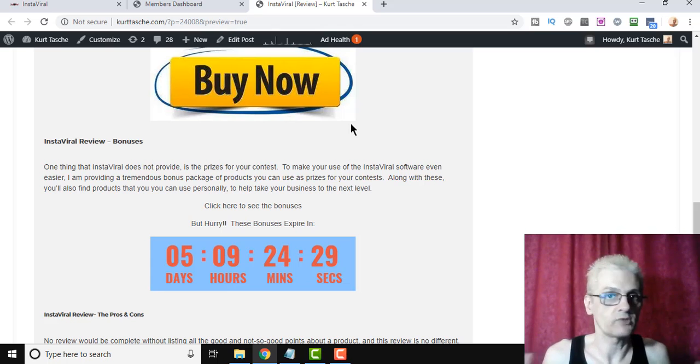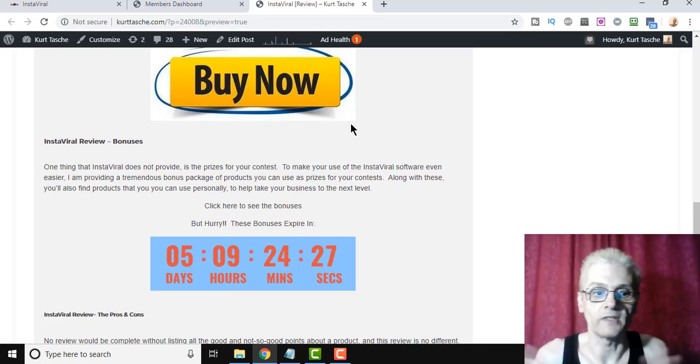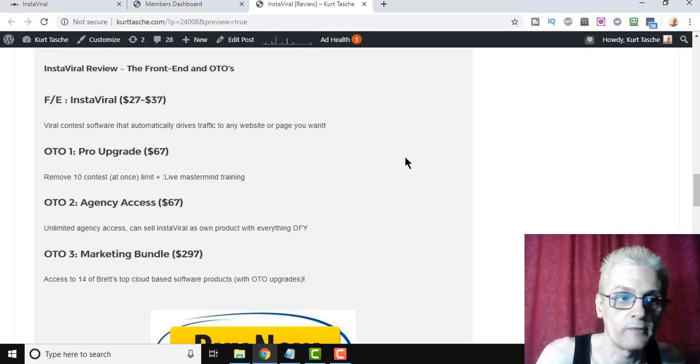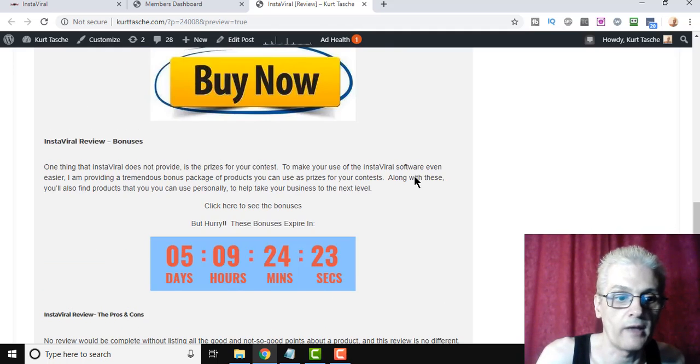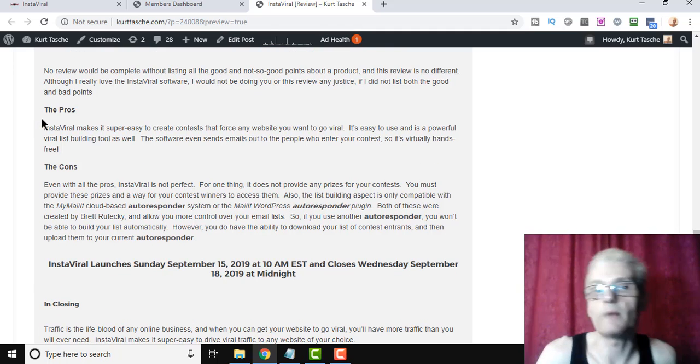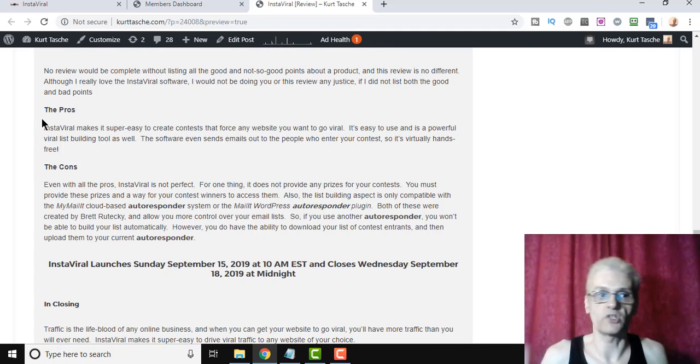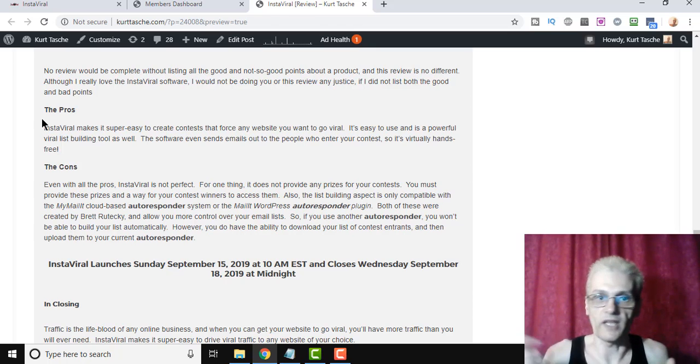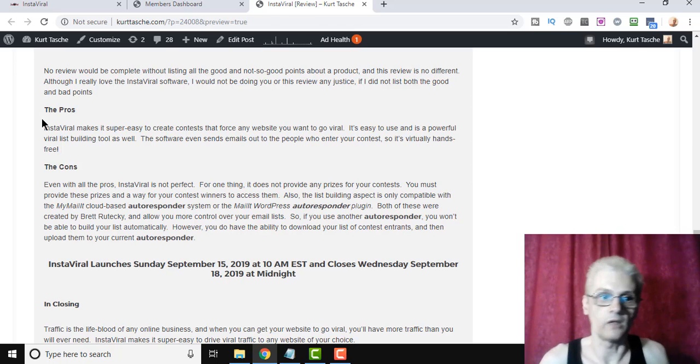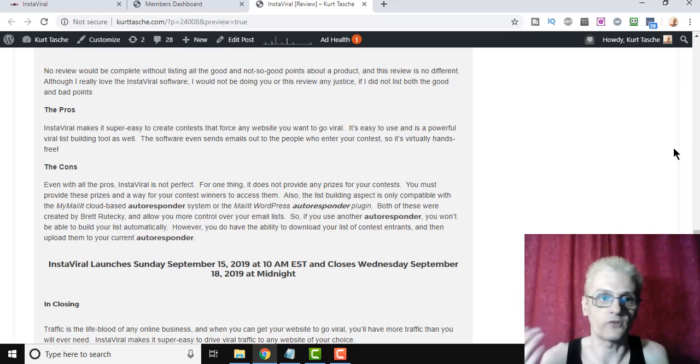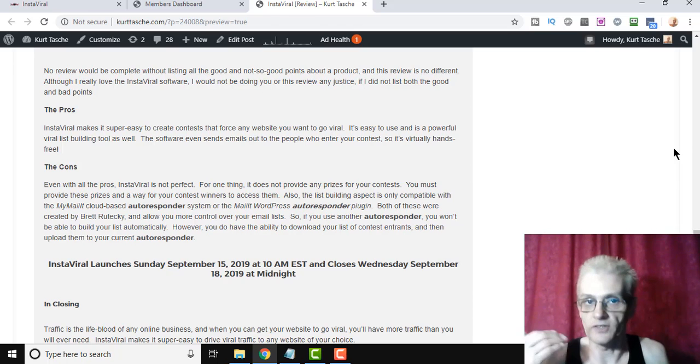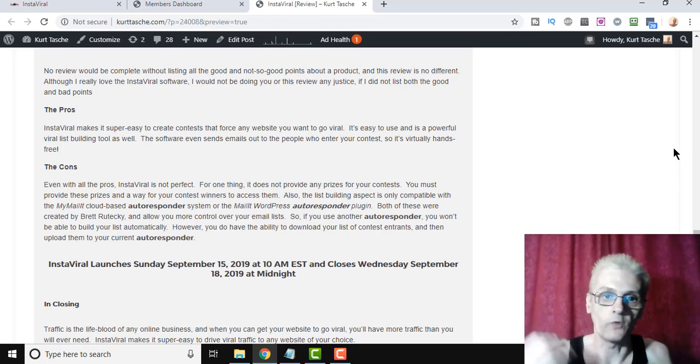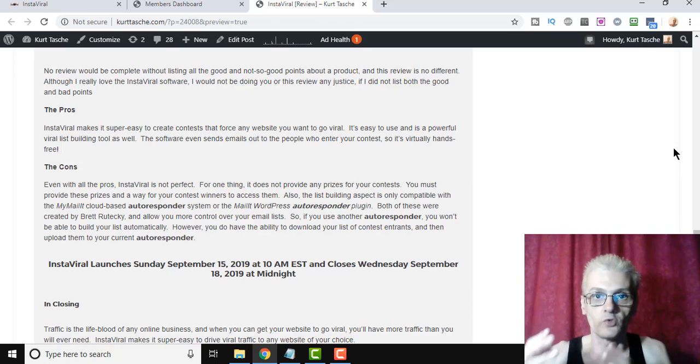So guys, with that, that's my review of InstaViral. As far as what I think about the software, the pros and cons, let me show you right here on my review page on my blog. The pros, it makes it easy to create viral contests and drive viral traffic. The cons, though, is that, obviously, it does not provide the prizes, you need to provide those, and it only integrates with MyMailIt as far as the autoresponder goes. Now, if you do use Aweber or TrafficWave or whatever, for example, you can actually download the list of subscribers and upload them yourself.